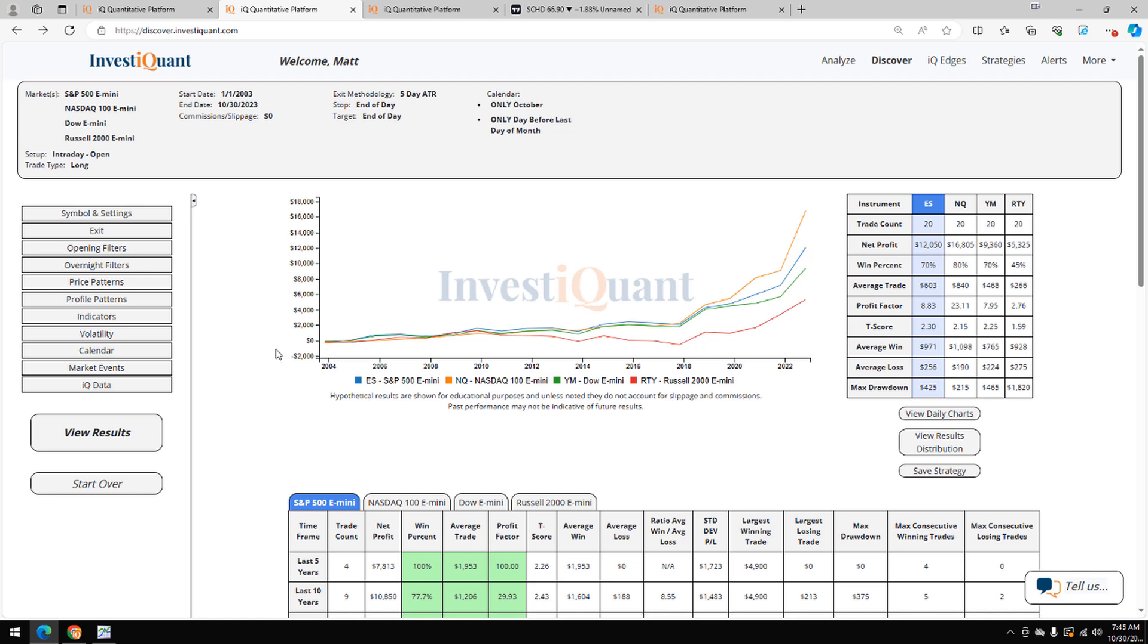Historically, we've got 20 years of data to look at. Win rates on these coming in mostly favored. S&P coming in, 70% of these samples have closed above the opening print for the day. NASDAQ's got 80% of them closing above the opening print. Dow, 70%. Russell, 45%.